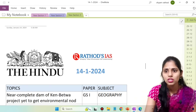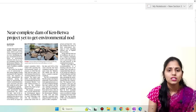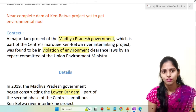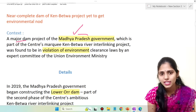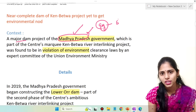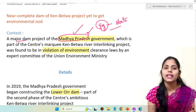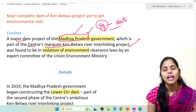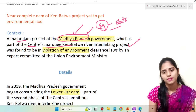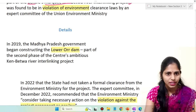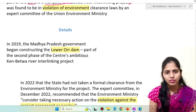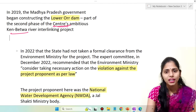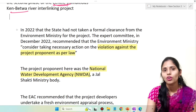Now let us see the notes. The first topic is the Ken Betwa project. A major dam project of the Madhya Pradesh government, which is a part of the center's Ken Betwa river interlinking project, was found to be in violation of environment clearance laws. In 2019 itself, the Madhya Pradesh government began constructing the lower Ore dam, part of the second phase of the center's ambitious Ken Betwa river linking project. In 2022 the state had not taken formal clearance from the environment ministry, which is a violation.